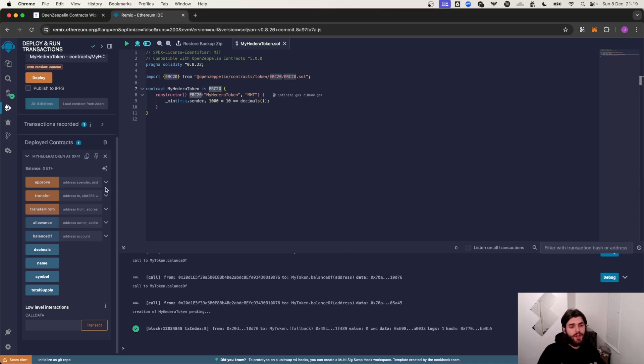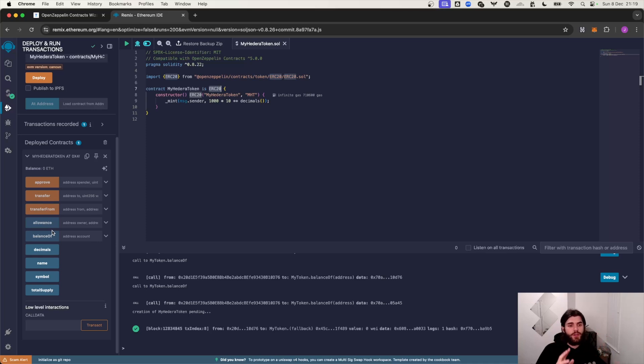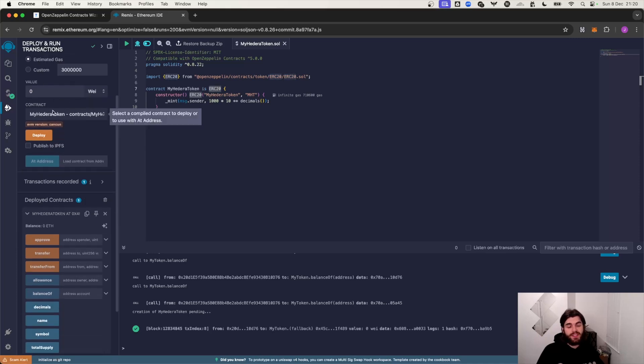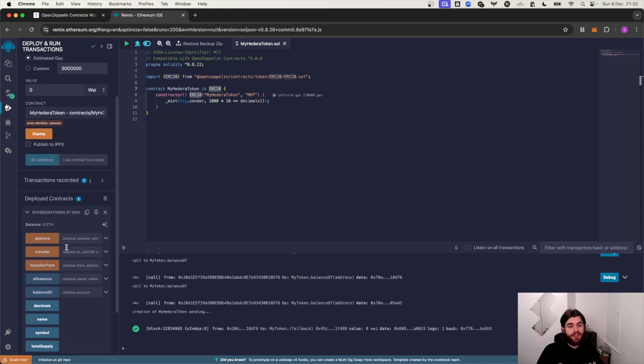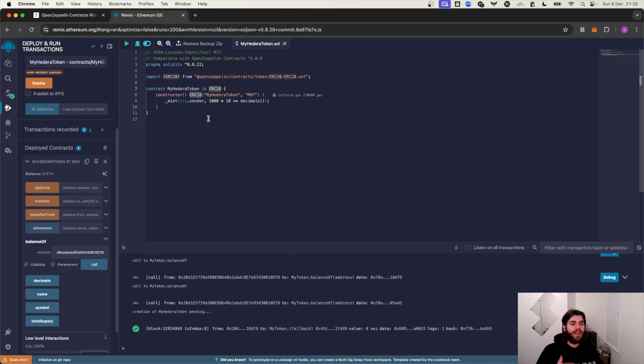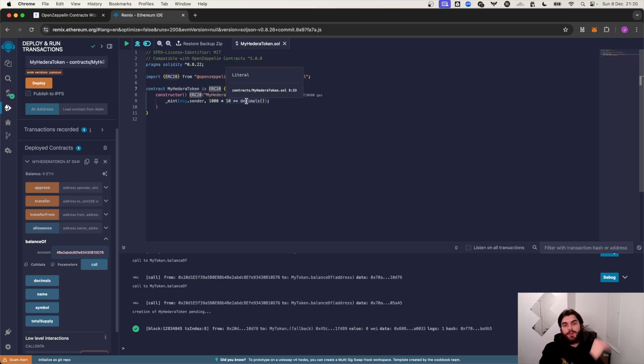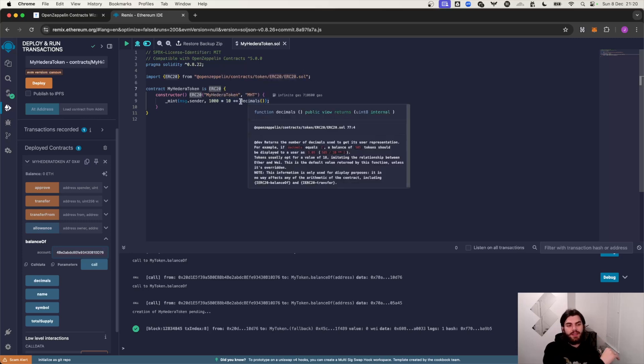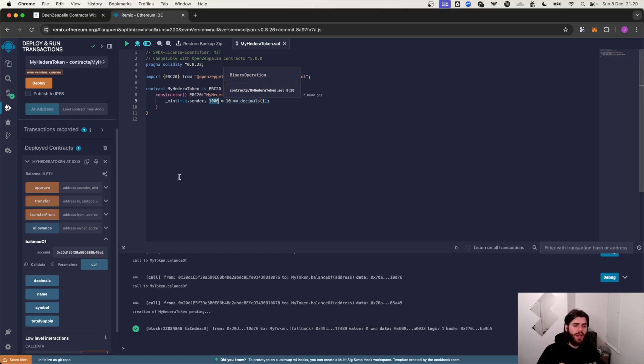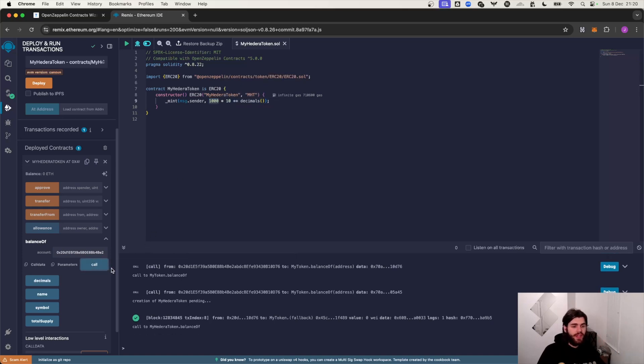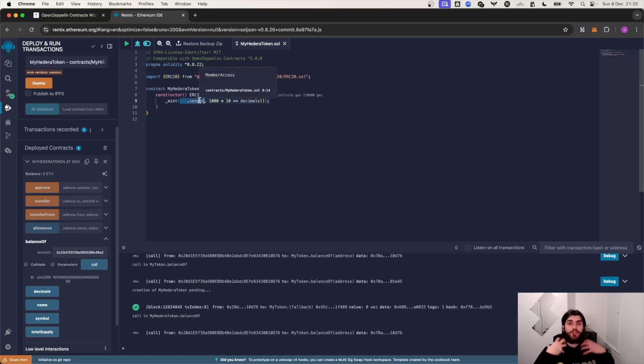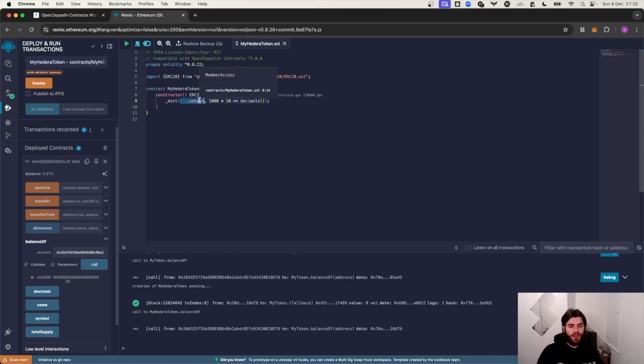But now we can actually use all of these functions and we have our smart contract which represents the token. So for example, if I take this account ID, this EVM address, and I check the balance of this particular address, we would expect it to be 1000 times by 10 to the power of 18, which is really just 1000 plus a load of decimals. So if I call that function over here, because I was the owner of the contract it's been minted to the message sender which is the person who deployed the smart contract. And as you can see I've got this 1000 plus a whole load of zeros.